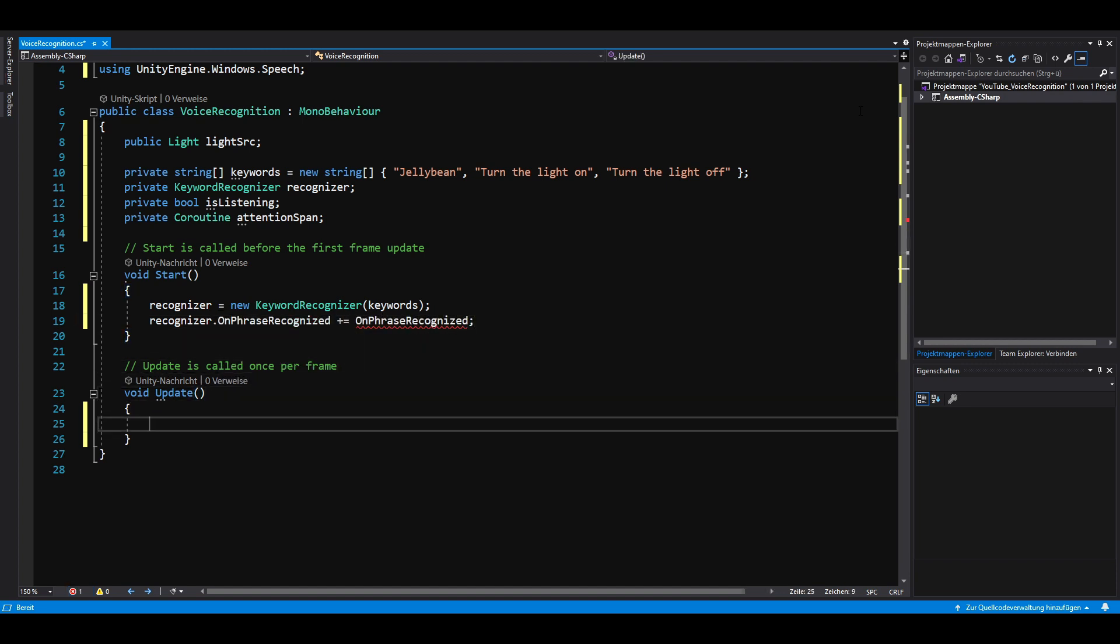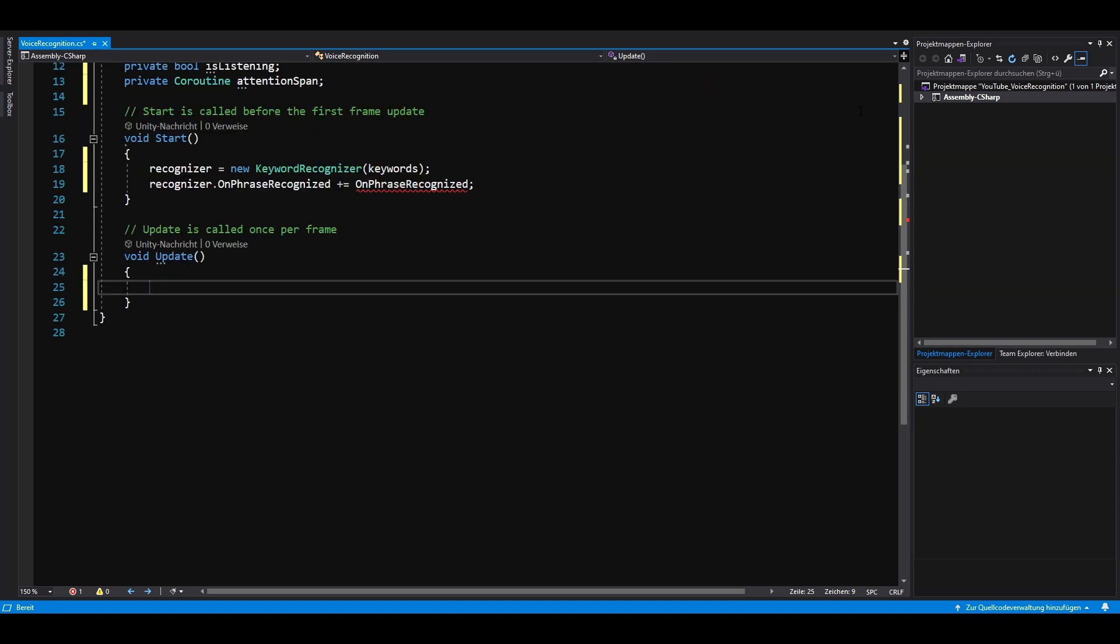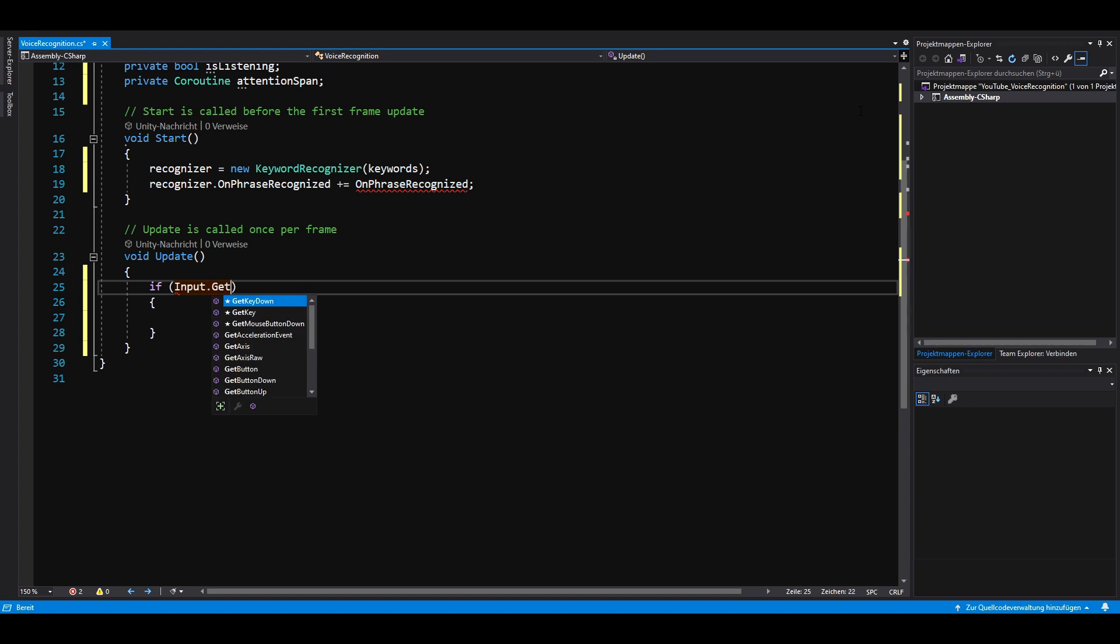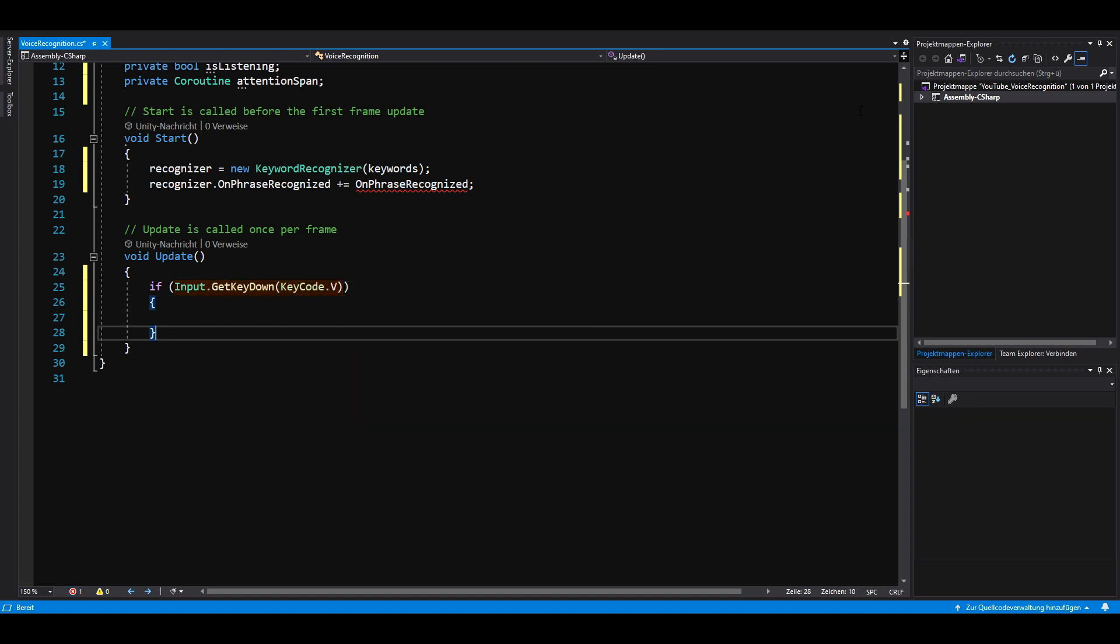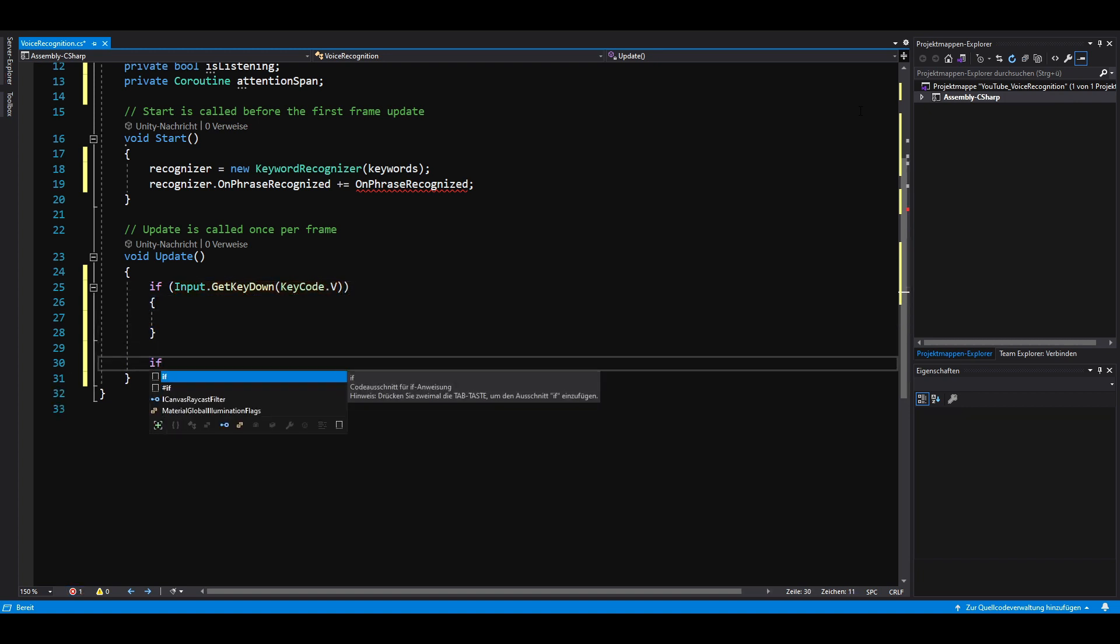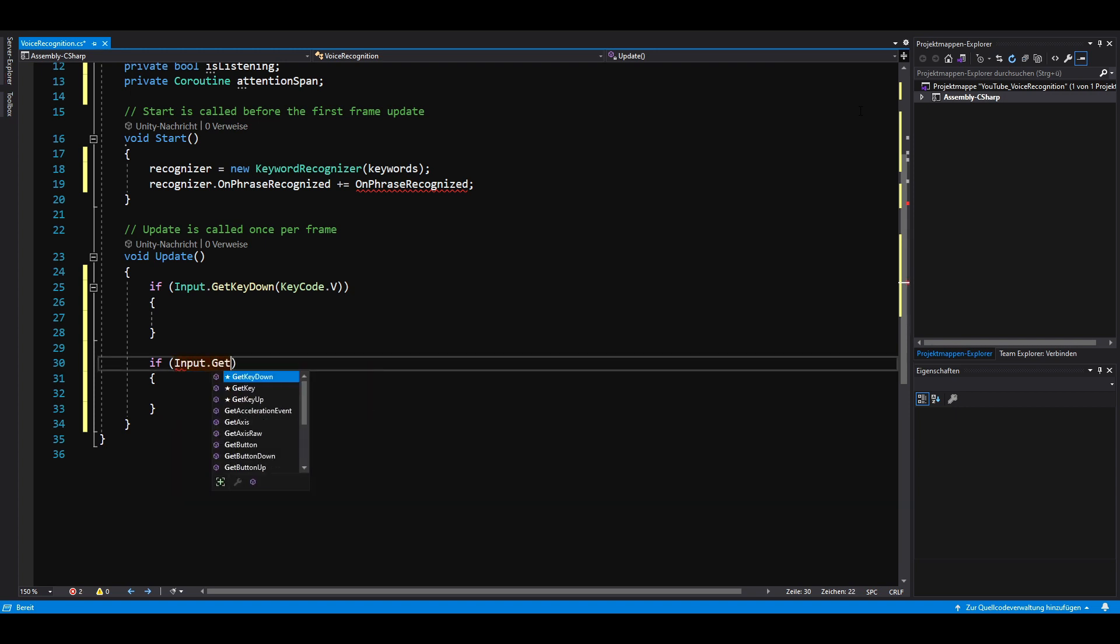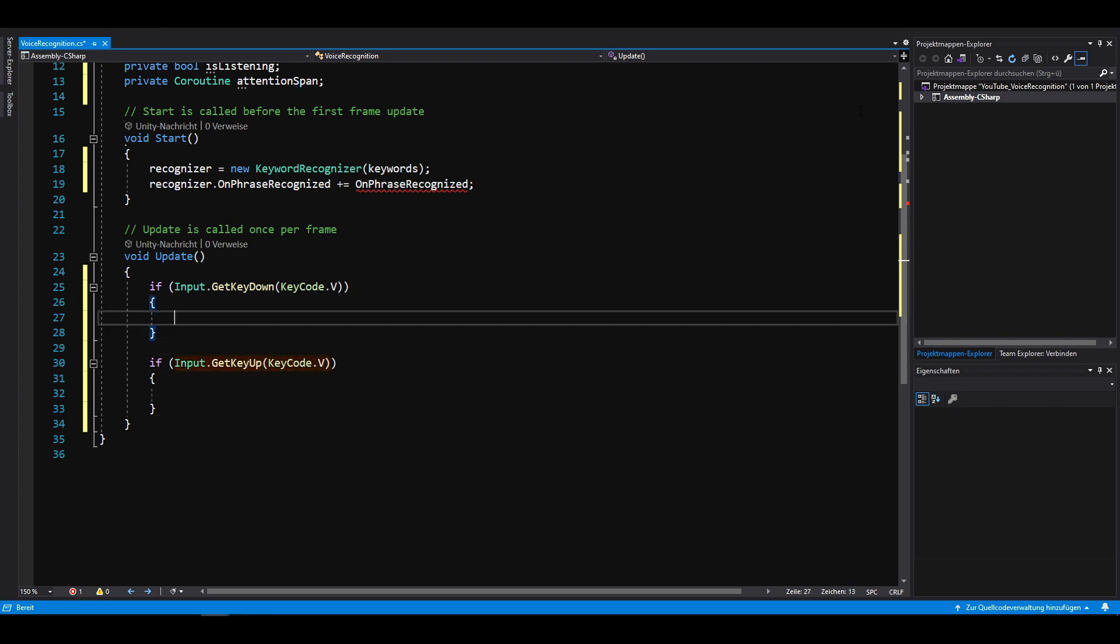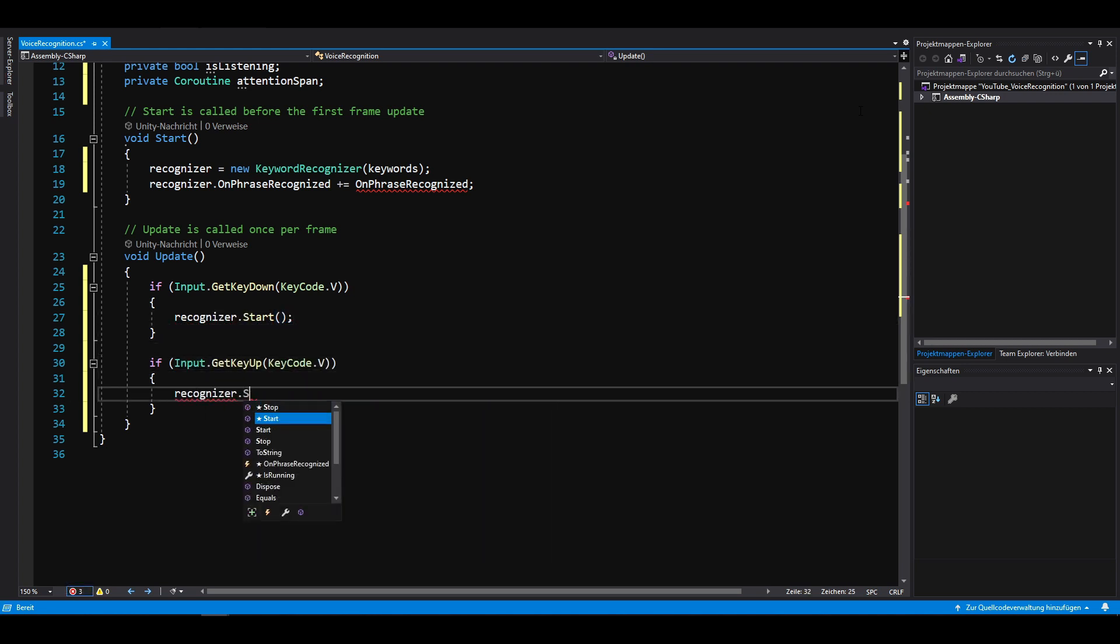In Phasmophobia, you have to press a button in order to talk. To achieve that, simply put two if statements in the update method. One for input get key down and one for input get key up. In this case, we have to press V in order to talk. In the if statements, then call recognizer.start and recognizer.stop.